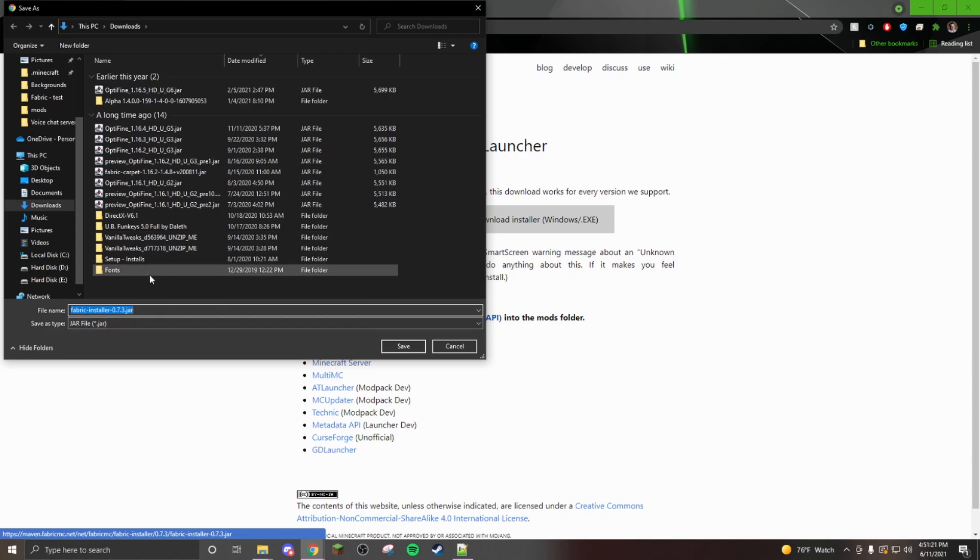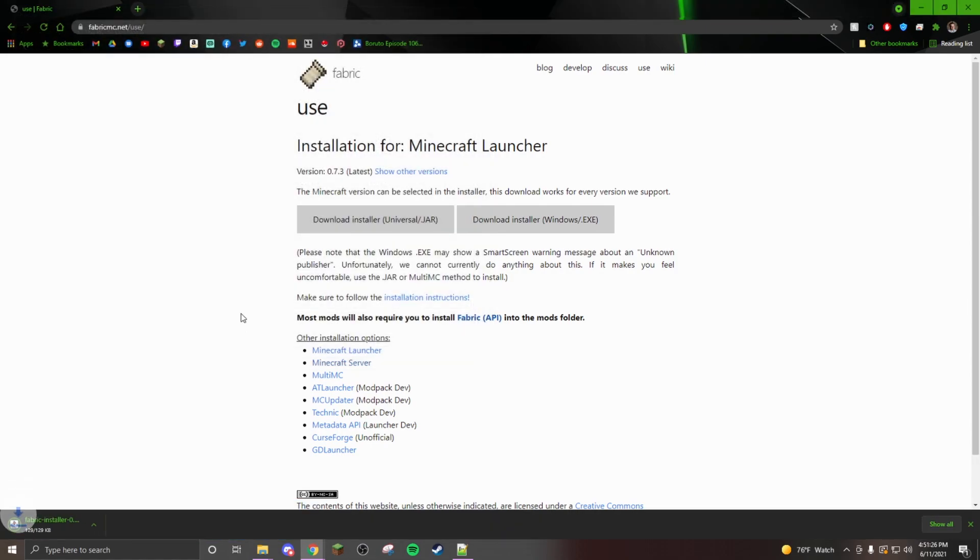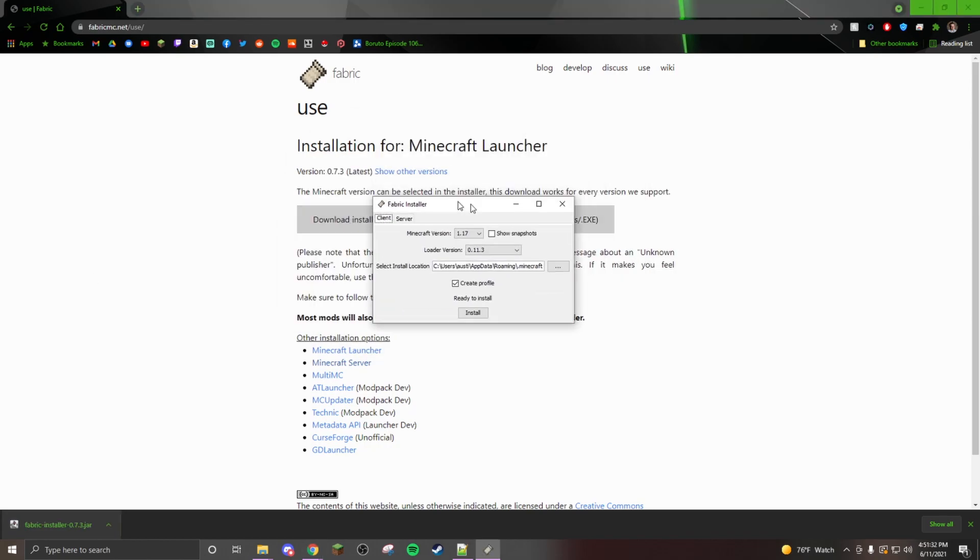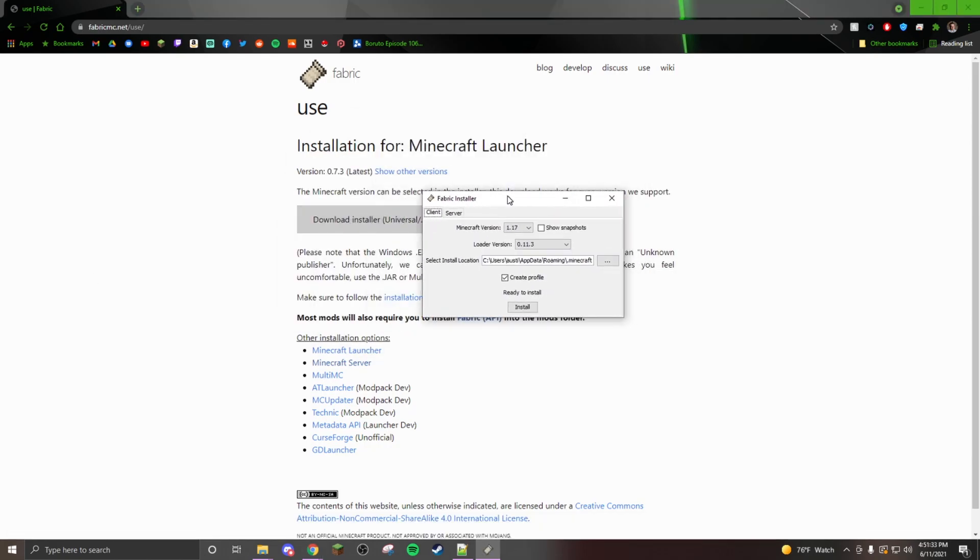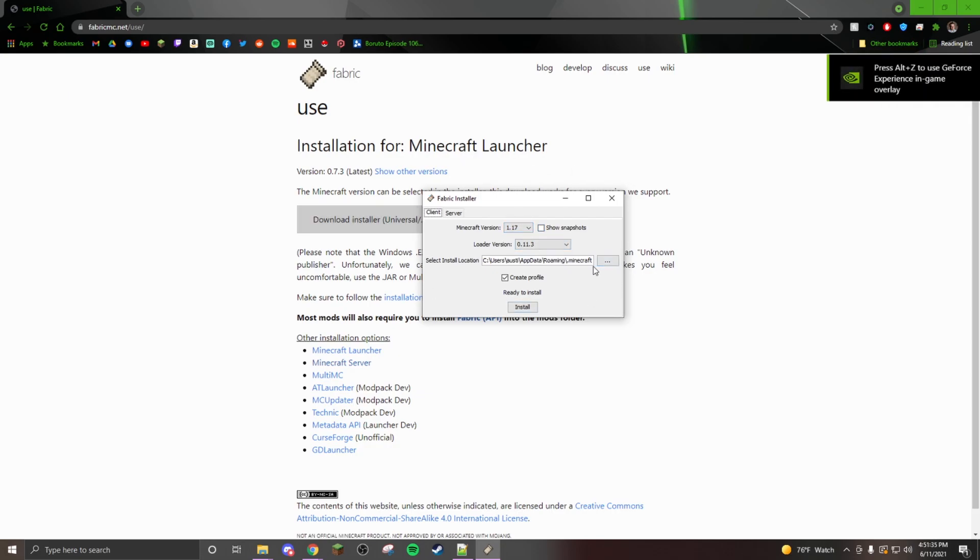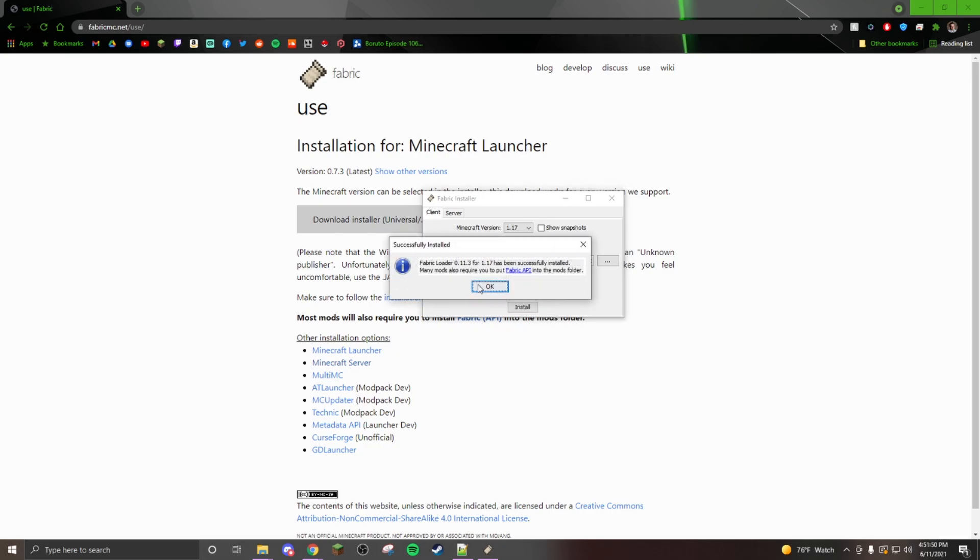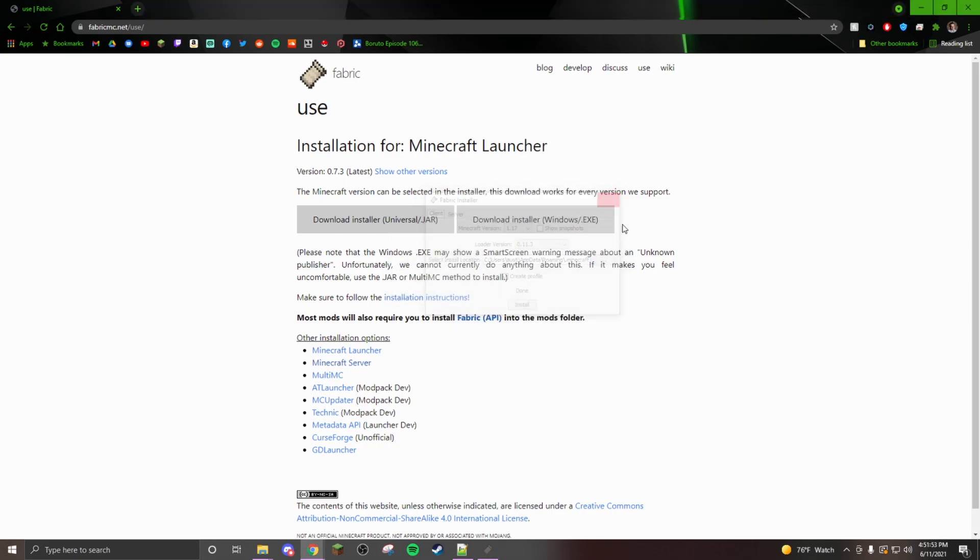Once you save this and download it, open it. If you have Java installed correctly, it will pull up this window and it's going to have your Minecraft version here, 1.17. We're going to select the latest version, click install, and it says it's successfully been installed.